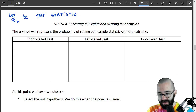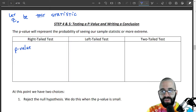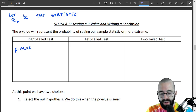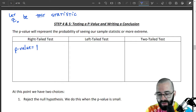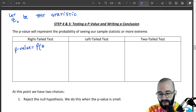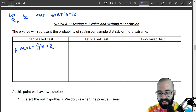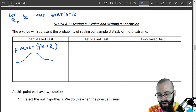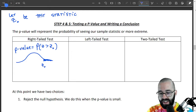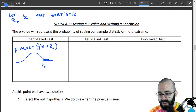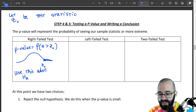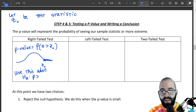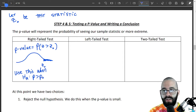For the right-tailed test, finding our p-value — the probability that something this unlikely or even more unlikely could happen — the p-value is the probability that a standard normal variable is at least the test statistic. Our test statistic is maybe right here, and we're looking at this probability. That's why it's called a right-tailed test: we're looking at the probability that we're to the right.